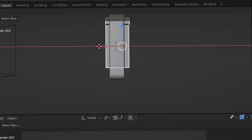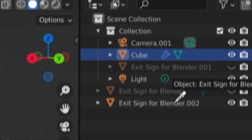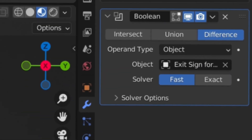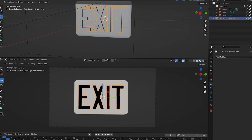Make sure it's intersecting your sign. On the sign layer, apply a boolean modifier. For the target object, select the exit text. Switch the solver to fast, then hide the exit text layer.